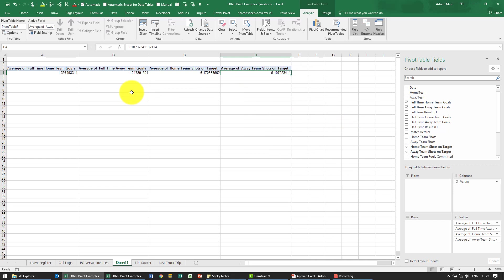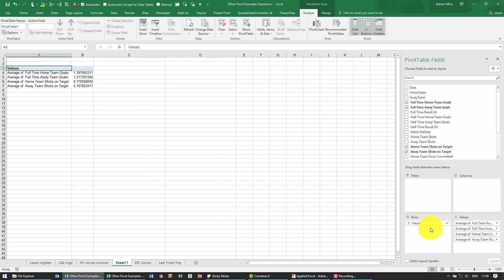Now this doesn't look that great going across, the moment you have more than one item in value this appears and I can click and drag it and put it here. So it looks a little bit better but what we wanted to know as well is we want to split it by division.